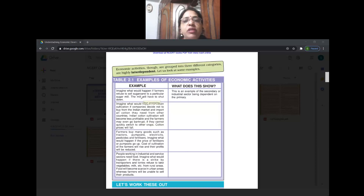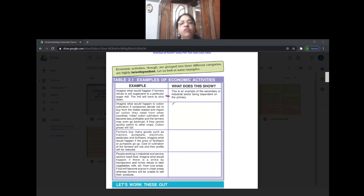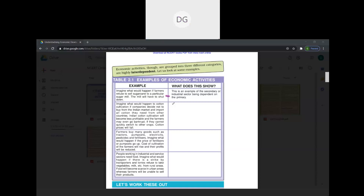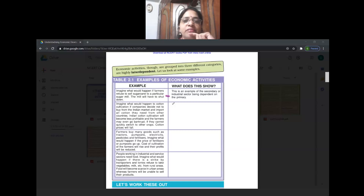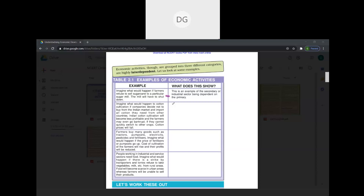Let's start with the first example in the table. Imagine what would happen if farmers refuse to sell sugar cane to a particular sugar mill - the mill will have to shut down. Who is dependent on whom here? Secondary sector is dependent on primary sector. The sugar mill comes under secondary, and production of sugar cane comes under primary. So the factory is dependent upon the primary sector for sugar cane.